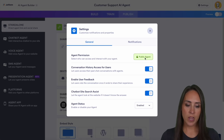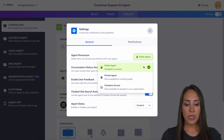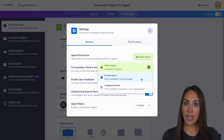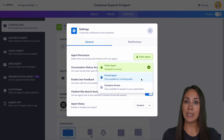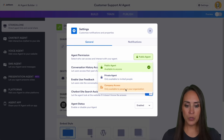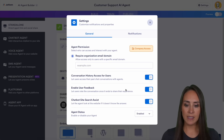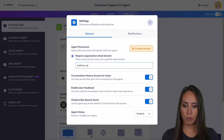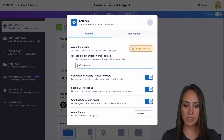Right here for agent permission, we can see we have public agent, private agent — so only those who we grant access to this agent — and then we have company access. We're going to go ahead and choose company access. I'm going to enter in jotform.com for this example.